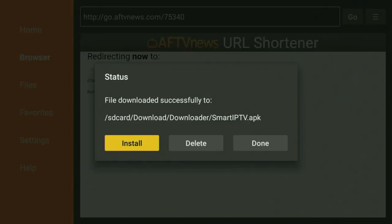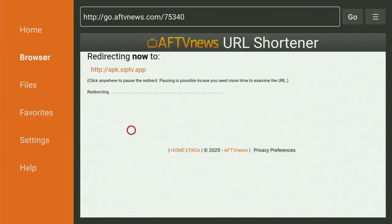After the app is installed, do not click Open yet. Instead, press Done, because this way you'll get an option to delete the installation files, which you don't need anymore. Click Delete, then Delete once again. This gets rid of the APK files from your Fire Stick and saves some free space, which is important since Fire Sticks don't have too much storage available by default.